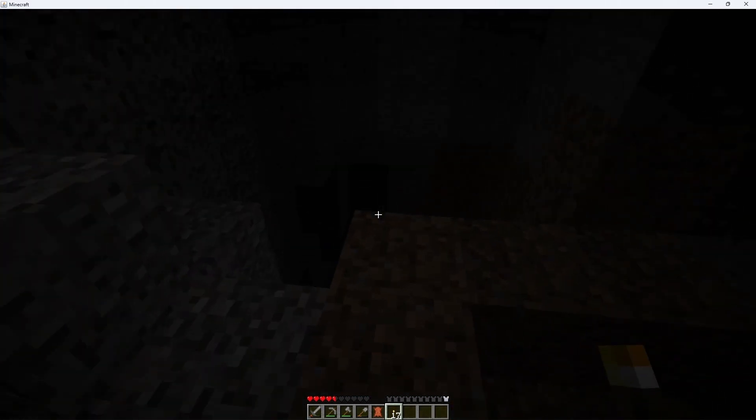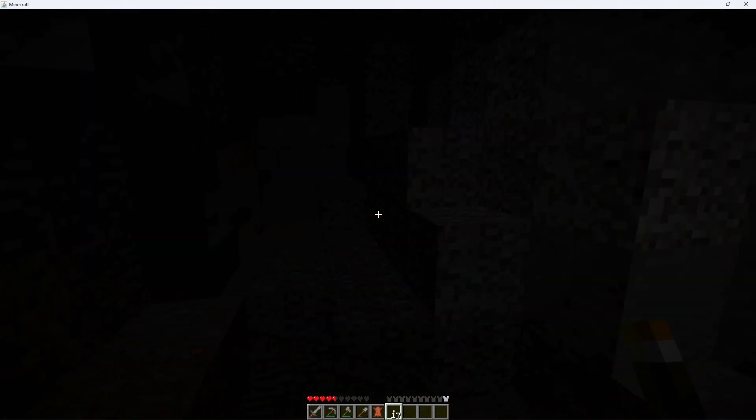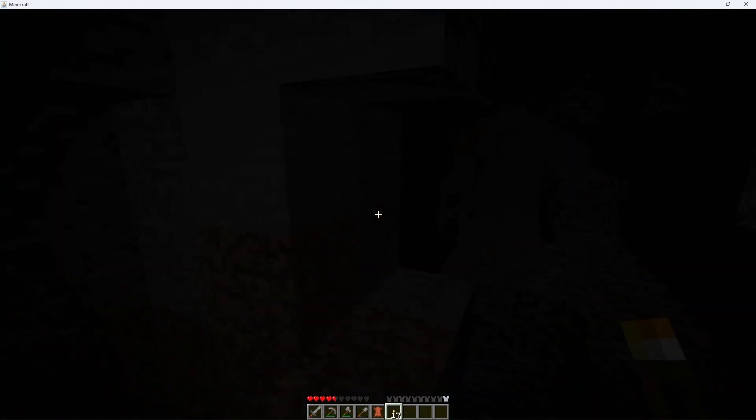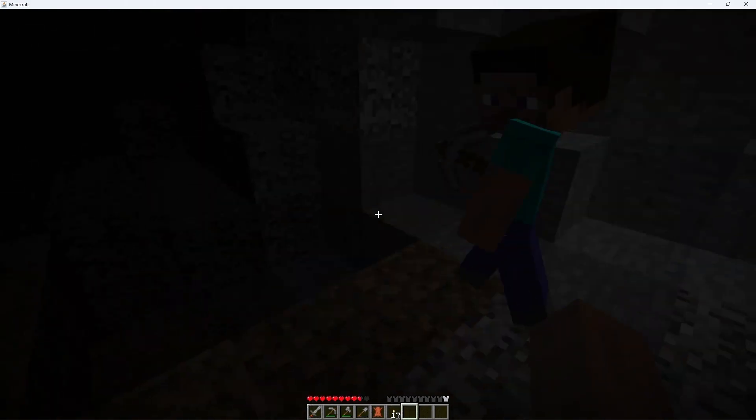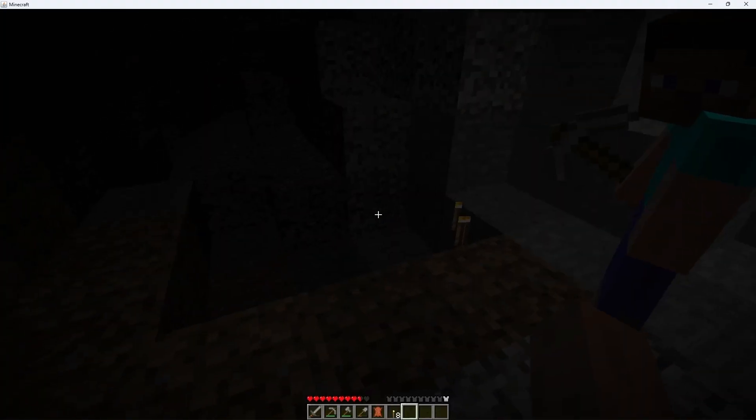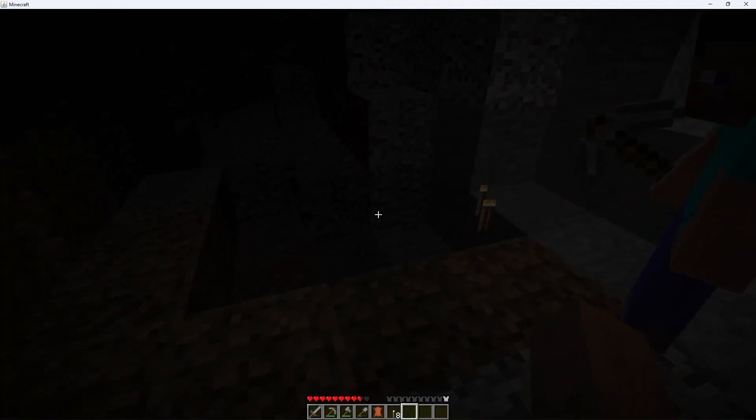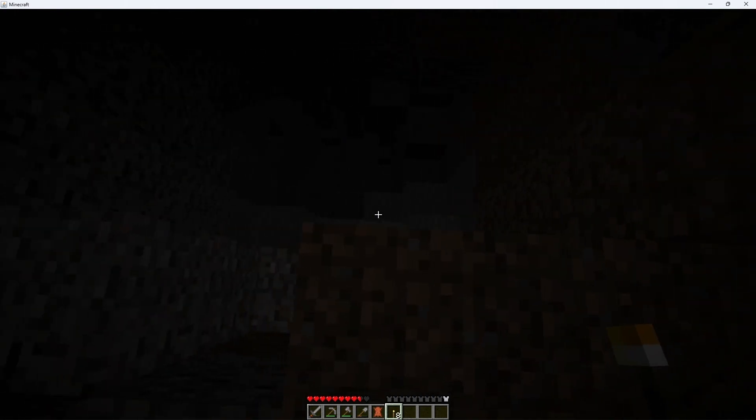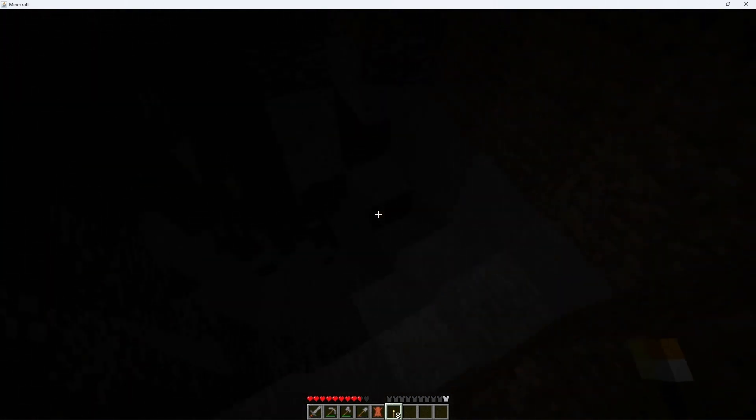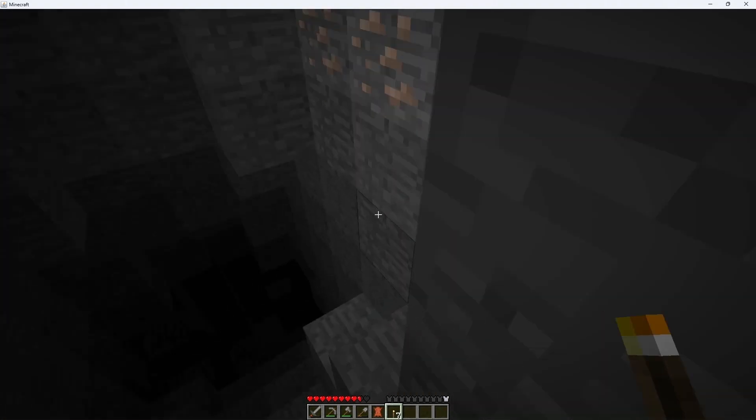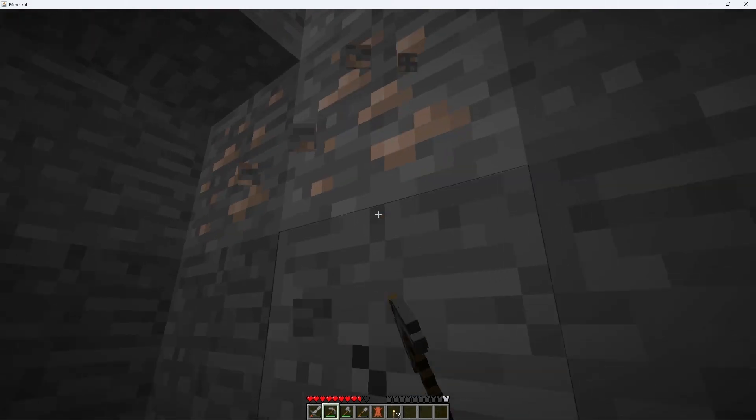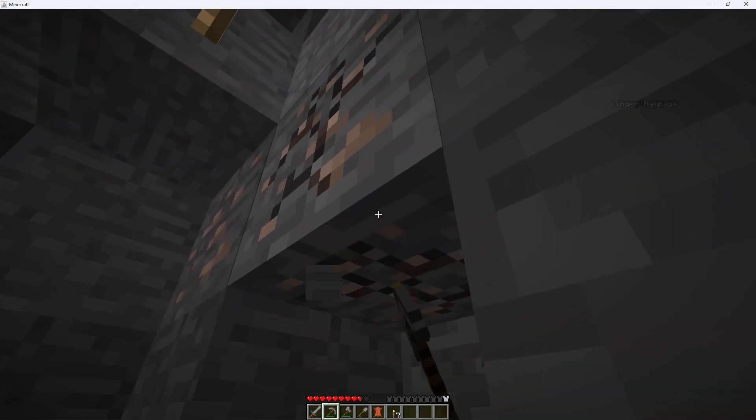Alright, you wanna go right or left? I don't have torches. Oh, here you go. I'll go right. I'll go left. Ooh, this takes you pretty deep. Oh, I found some iron though. That's a good start.